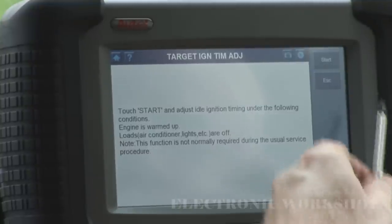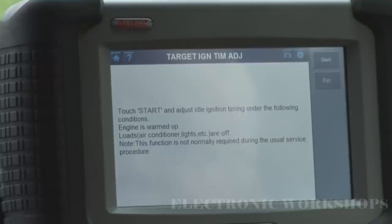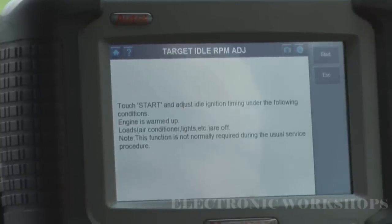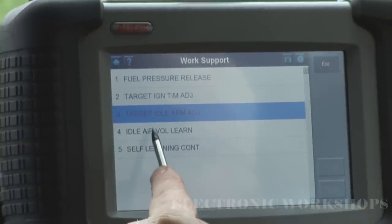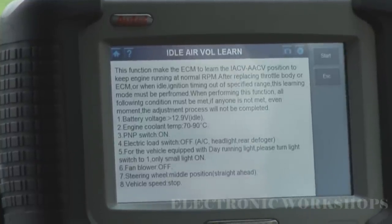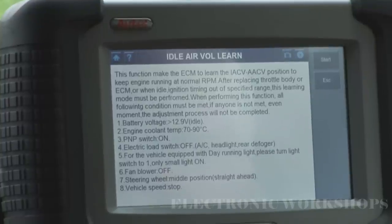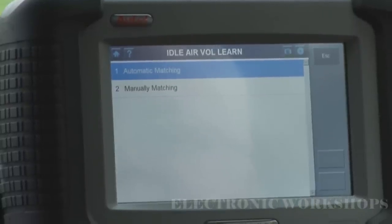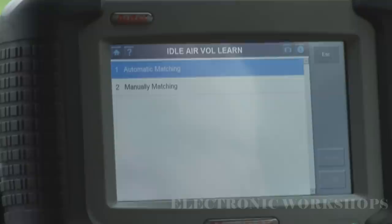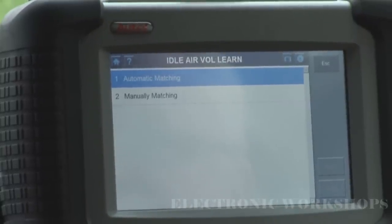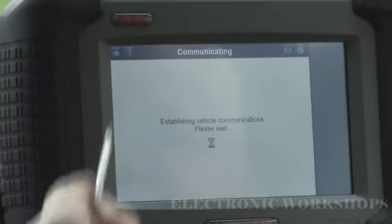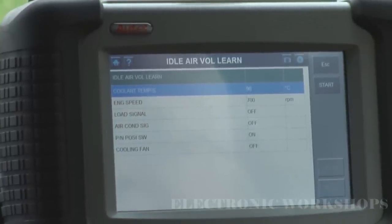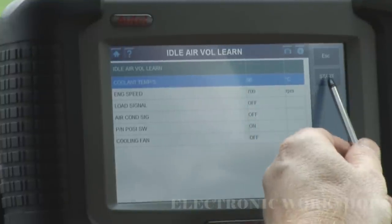You can change your ignition timing, but it does tell you this function is not normally required during the usual service procedure. You can change your idle — same thing. Most people would need this section for when they are cleaning the throttle body and want to re-learn the throttle position. You have two settings: you can automatically do it or manually do it. If you go the manual route you have to be pressing and switching the key on and off a set number of times and for a set period. Let's go into automatic — I think I'm outside the parameters for setting this up, but I'm going to press start so you can see what happens.